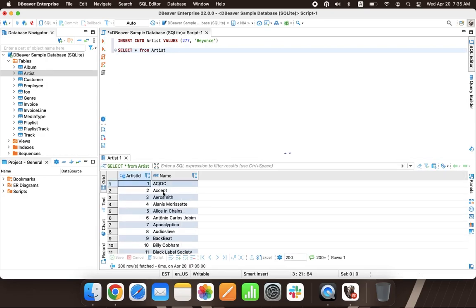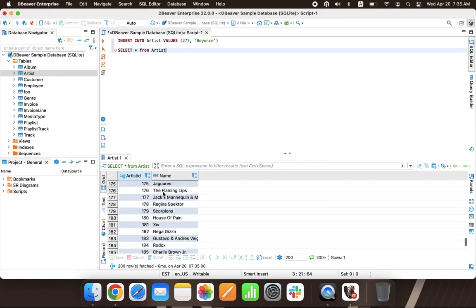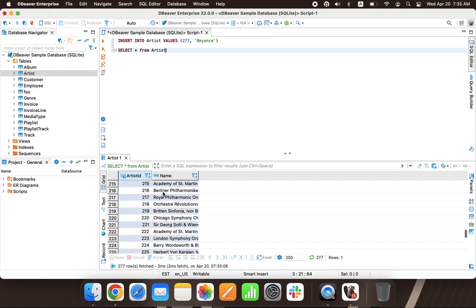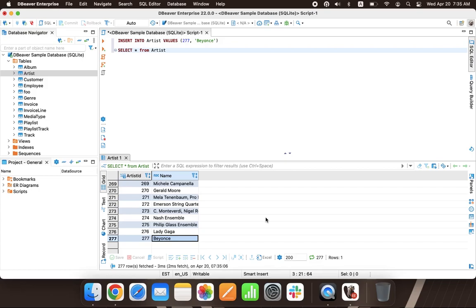Let's check that our query worked and the row was added to the table. To do this, we need to execute a select query. As you can see in the result set, there is a new row in the table with the correct data. In the same way, you can write and execute various queries and work with different SQL scripts by using SQL Editor.